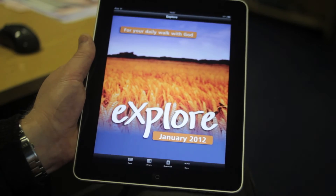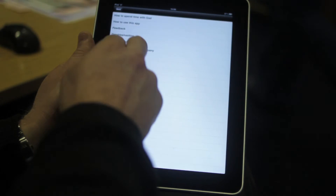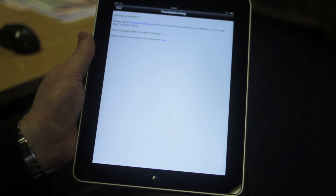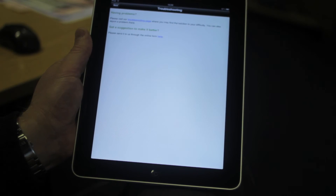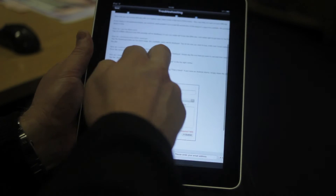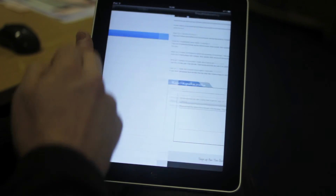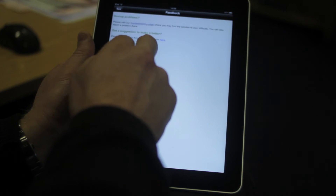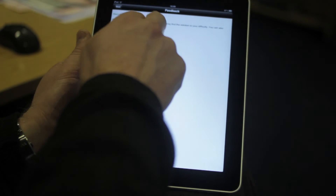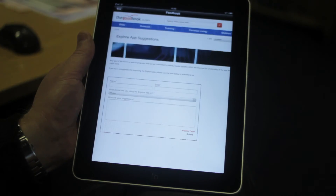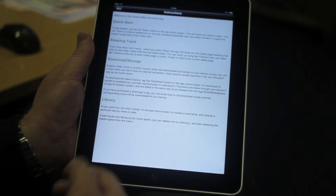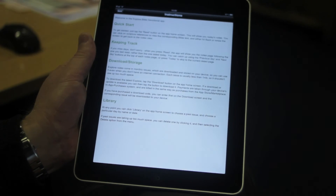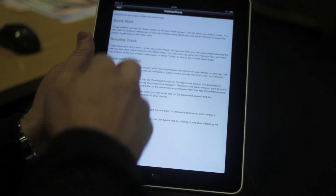Back on the home screen, there's a More section. If you have problems, you can go to the Troubleshooting section which takes you to a page on our website with answers to frequently asked questions, and you can also report problems there. We'd also love to hear your suggestions — you can go through to the Suggestions section. There's also a section on how to use the app if you need help.